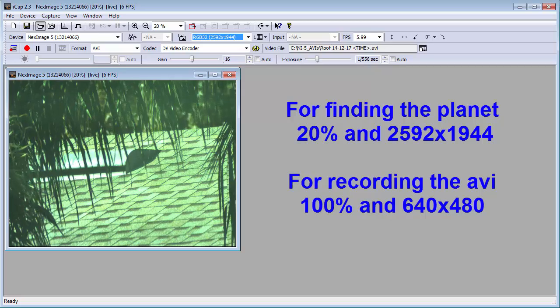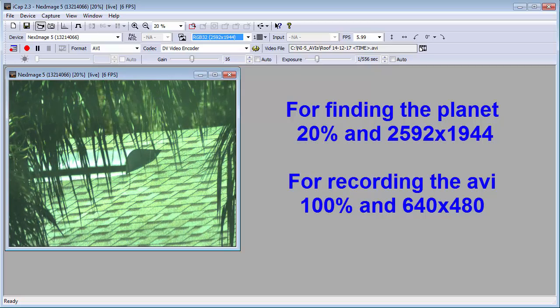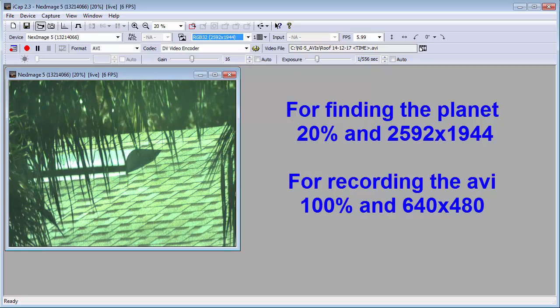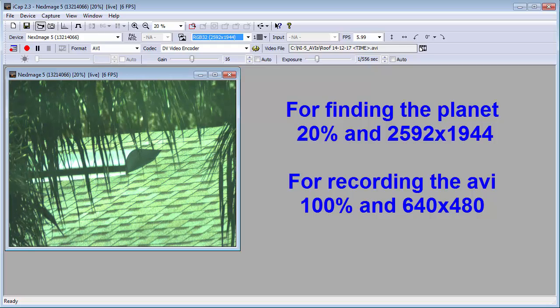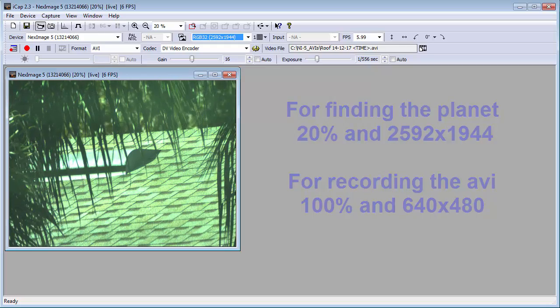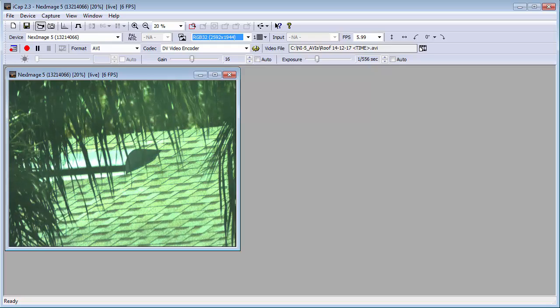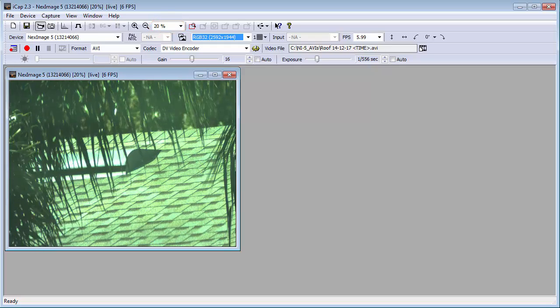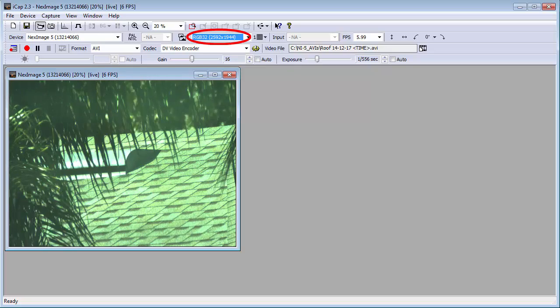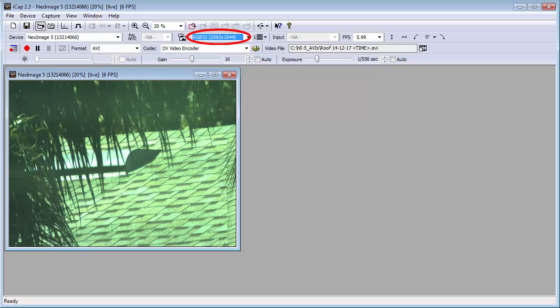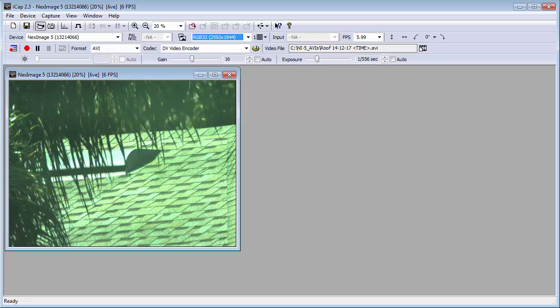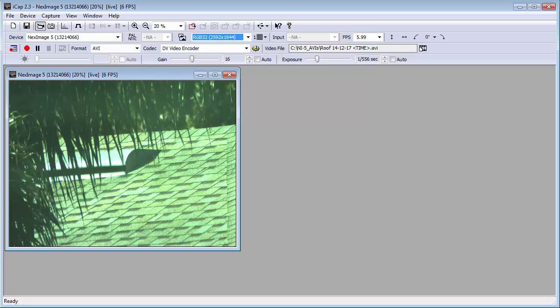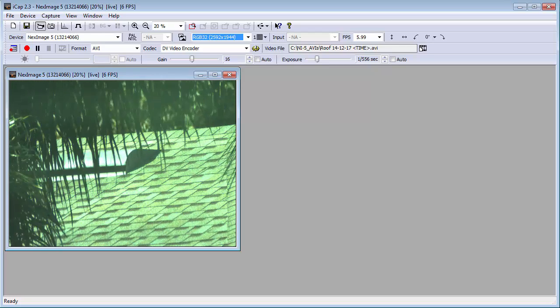It would be nice if there was a single button to toggle back and forth, but instead we have to select from two different drop-down menus each time. To find the planet, we use the 20% view size and max pixel size. For capturing, we use the 100% view size and 640 by 480. Here's a tip to speed things up. Always change the view size first and then the pixel size. This actually only matters when switching to 640 by 480, but it's just easier to always do it this way.